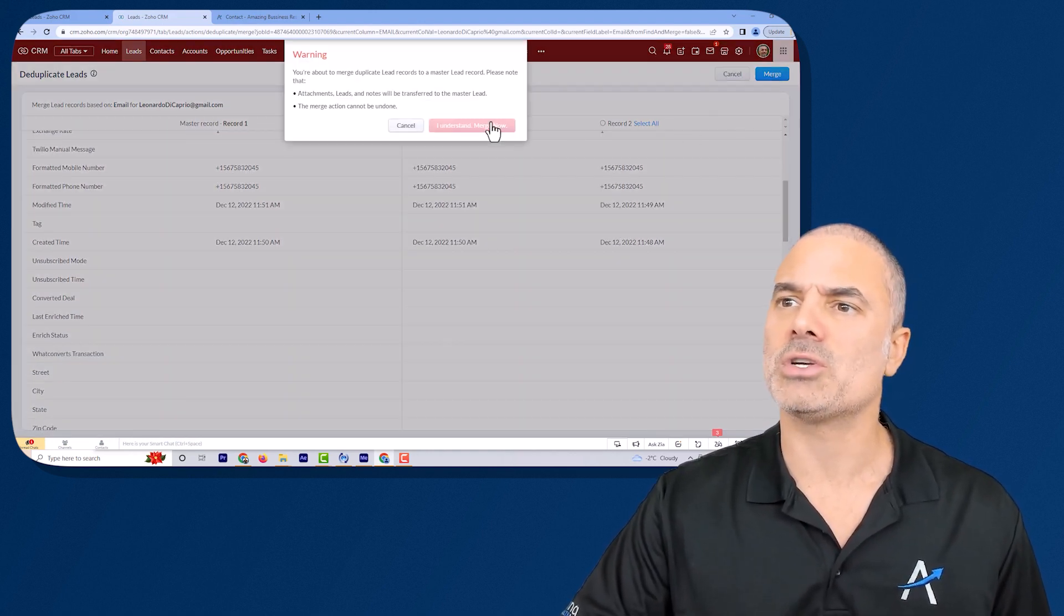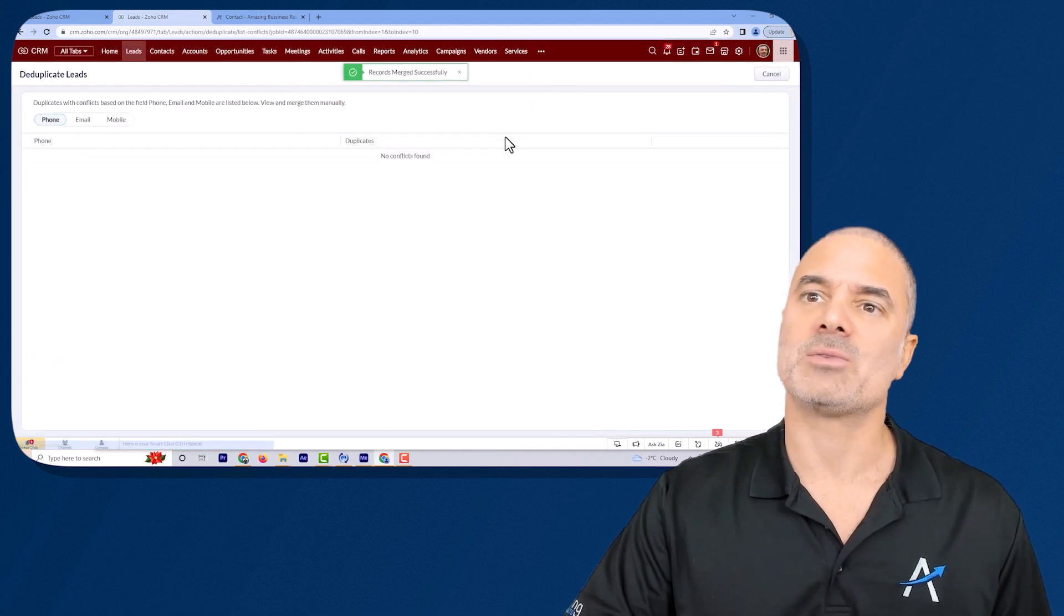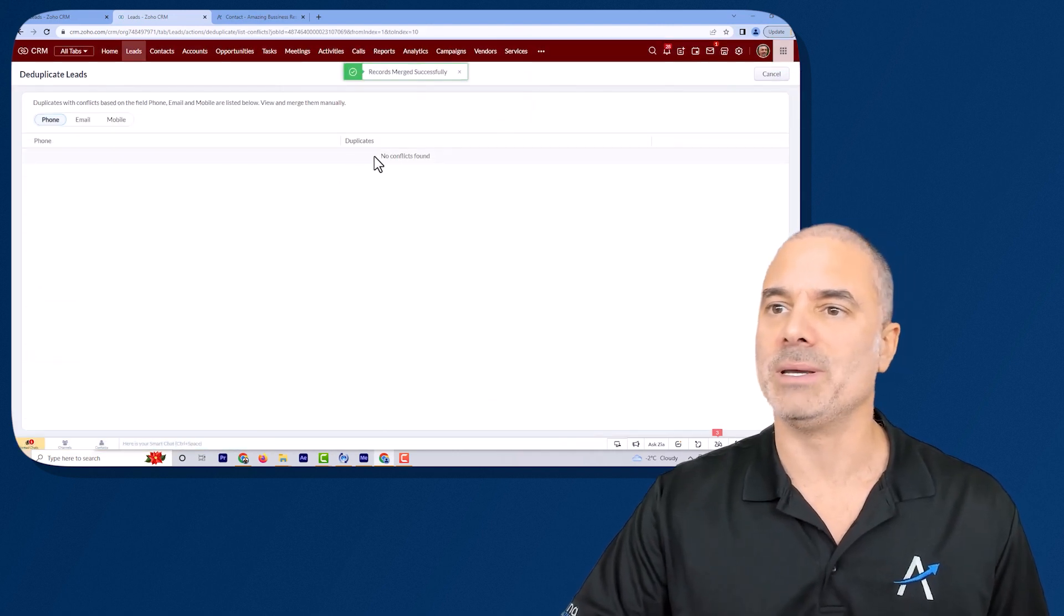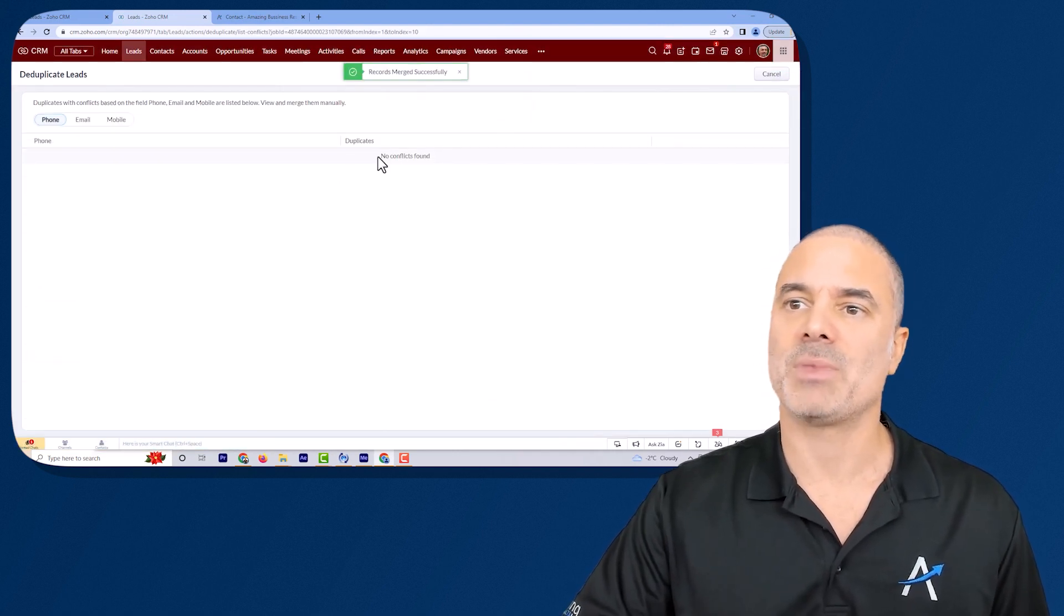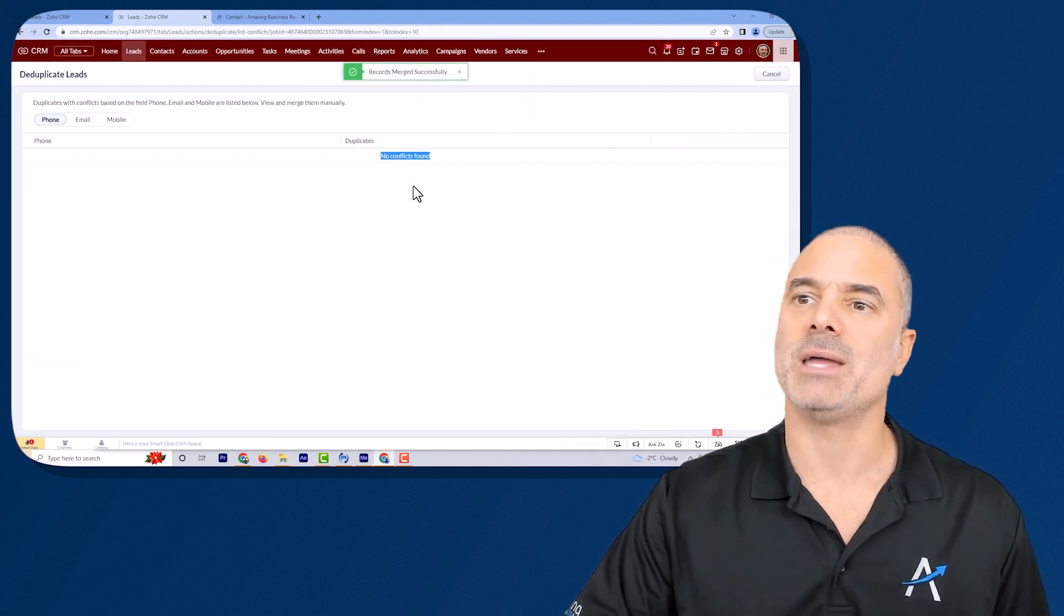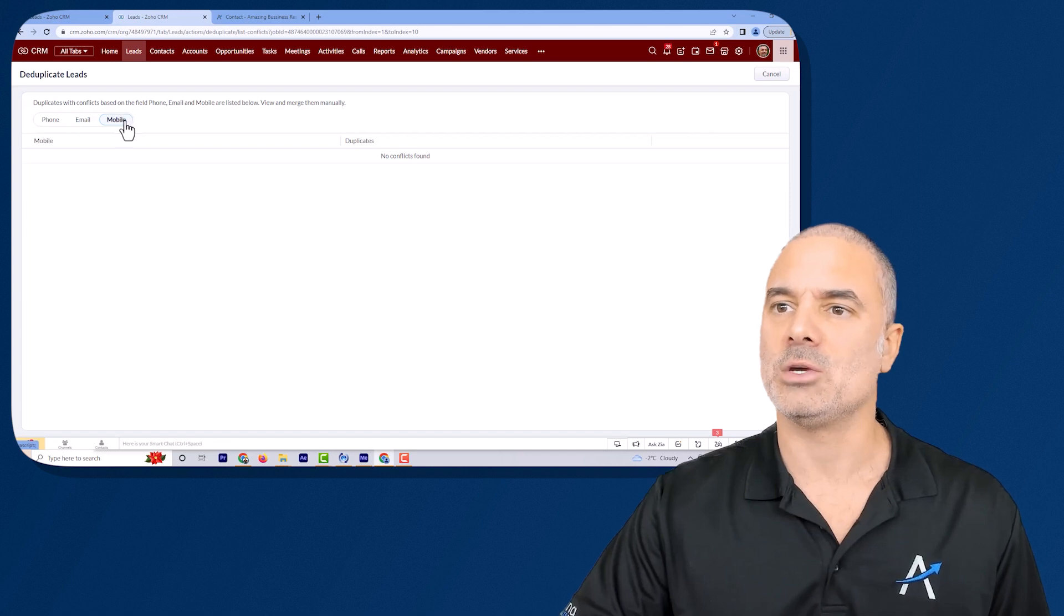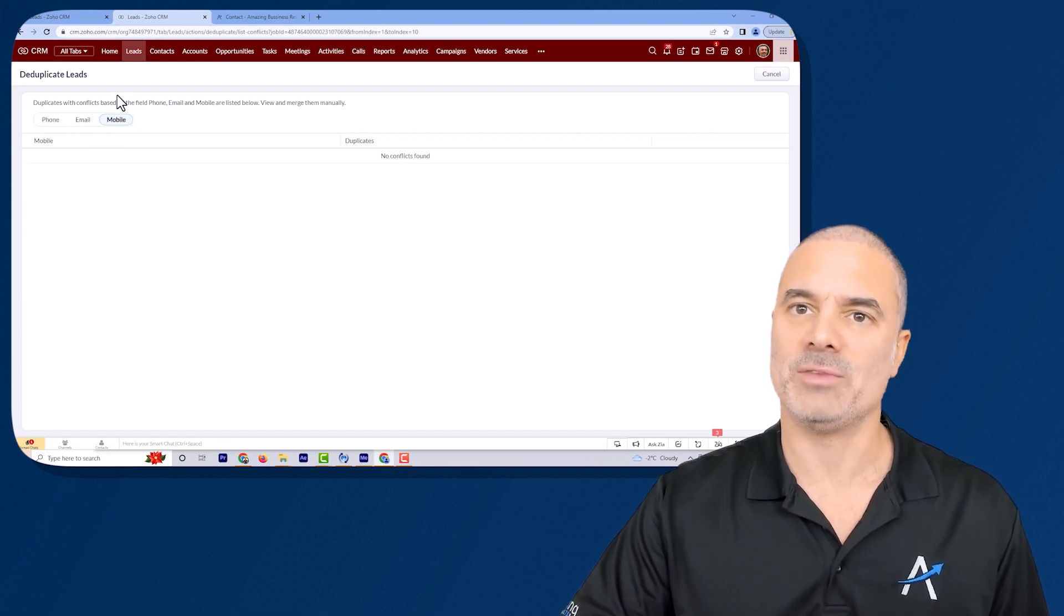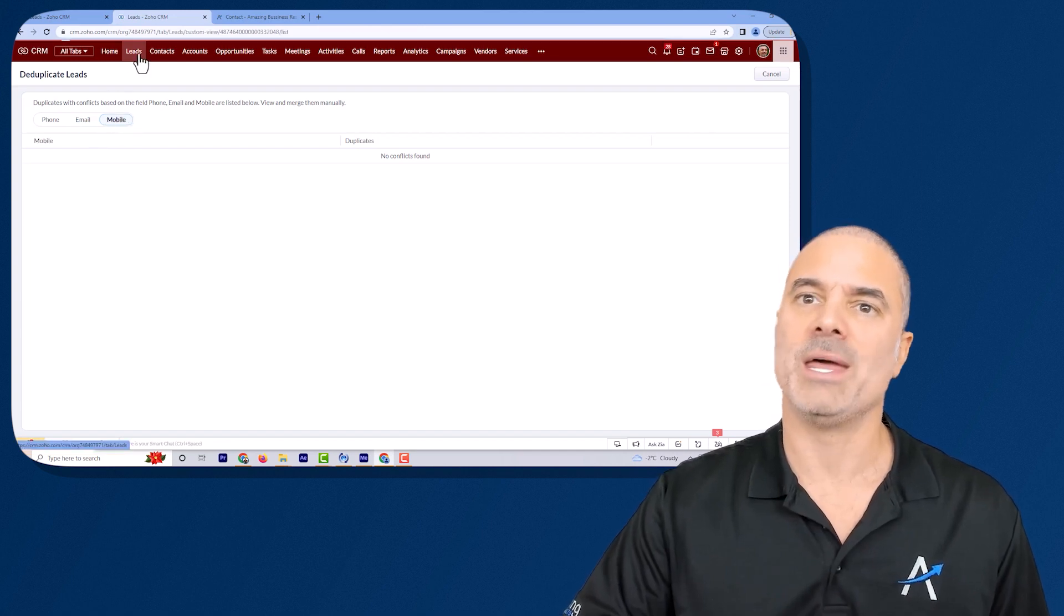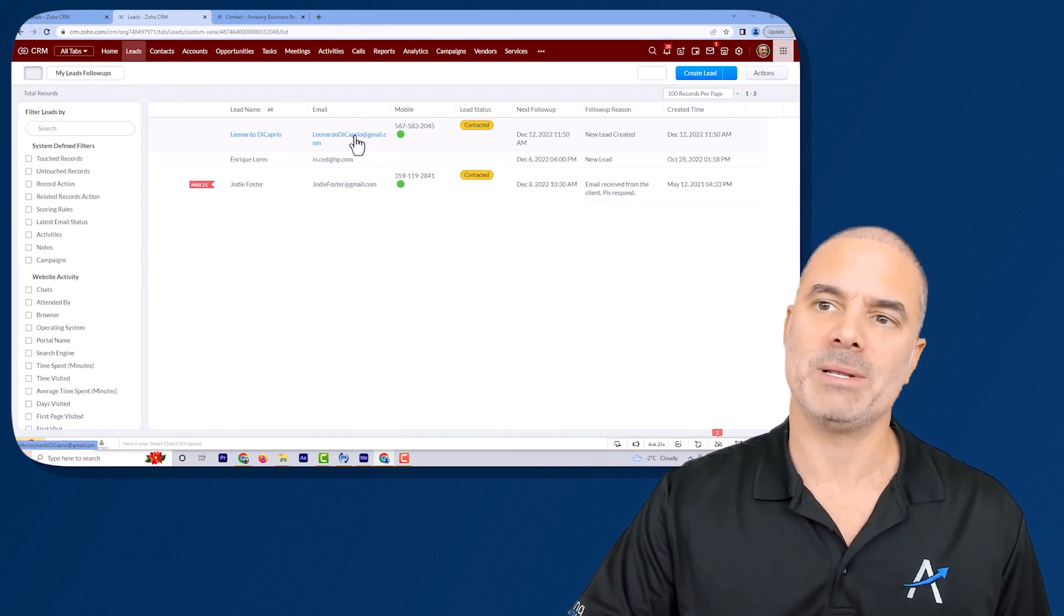Once you click on merge this record will be merged and you will have no more conflicts. You will see in any of them and then you go to your emails and it's done.